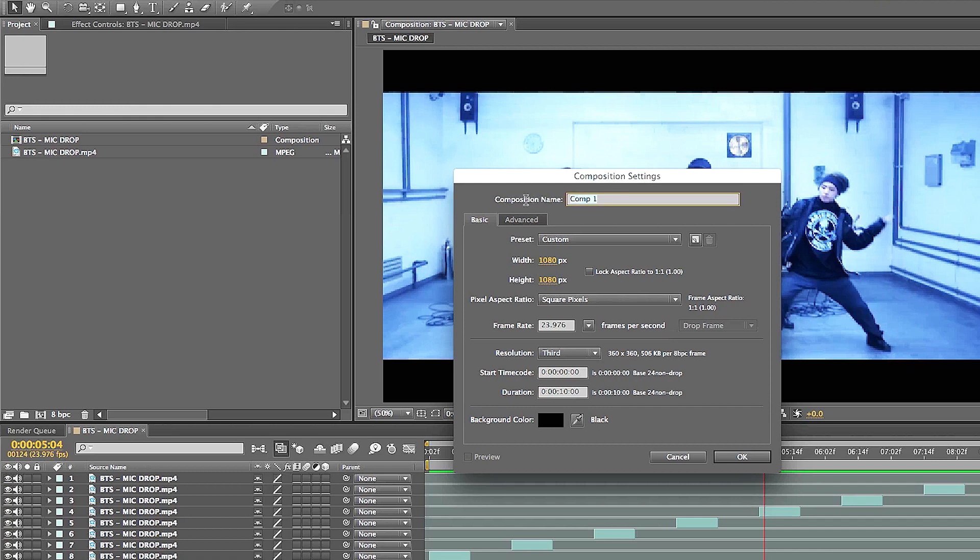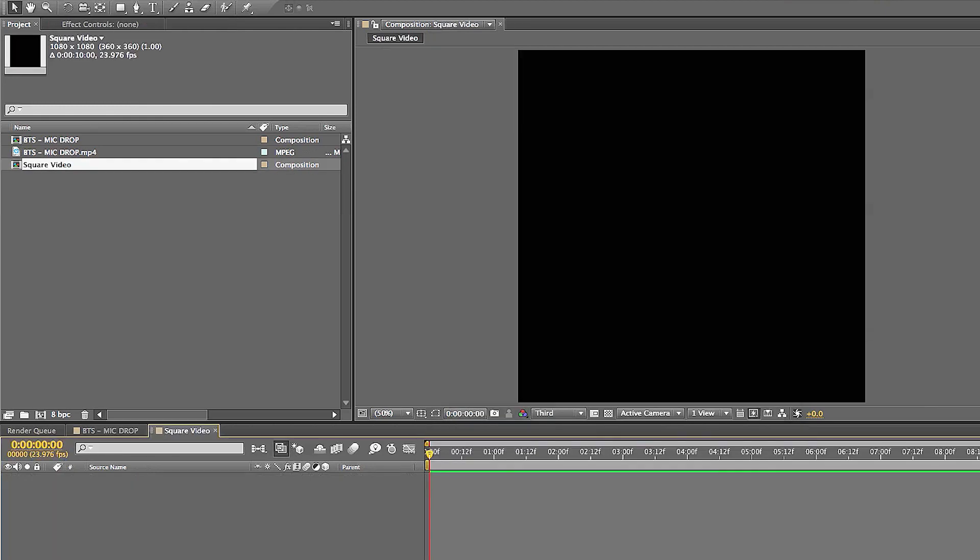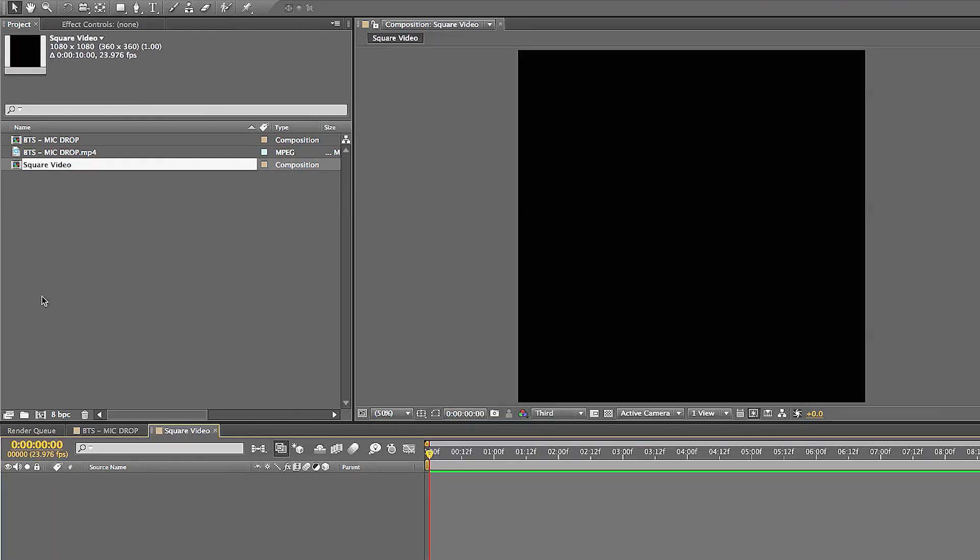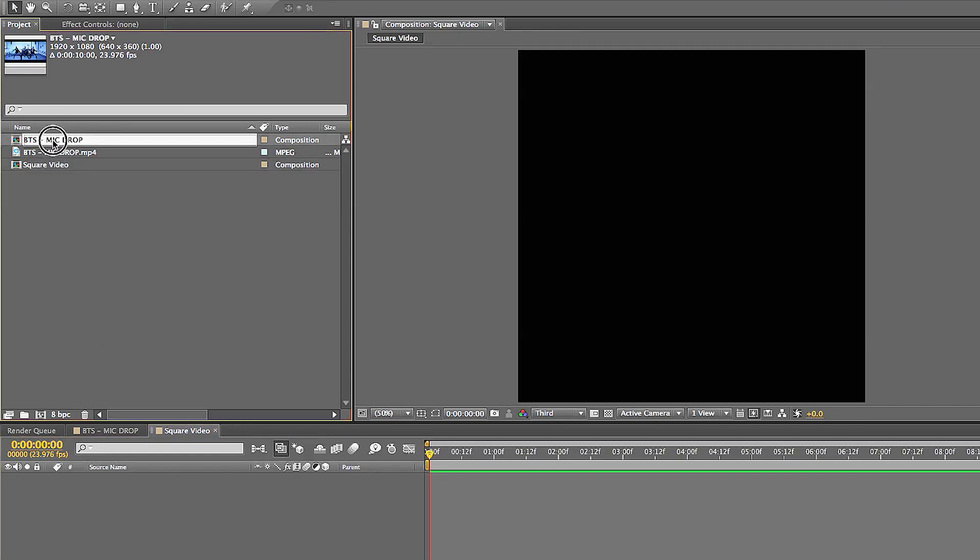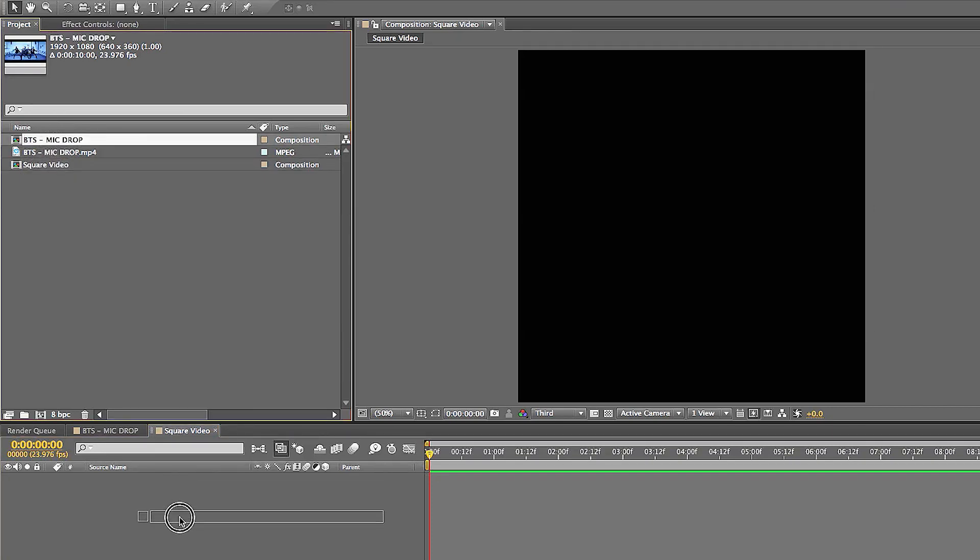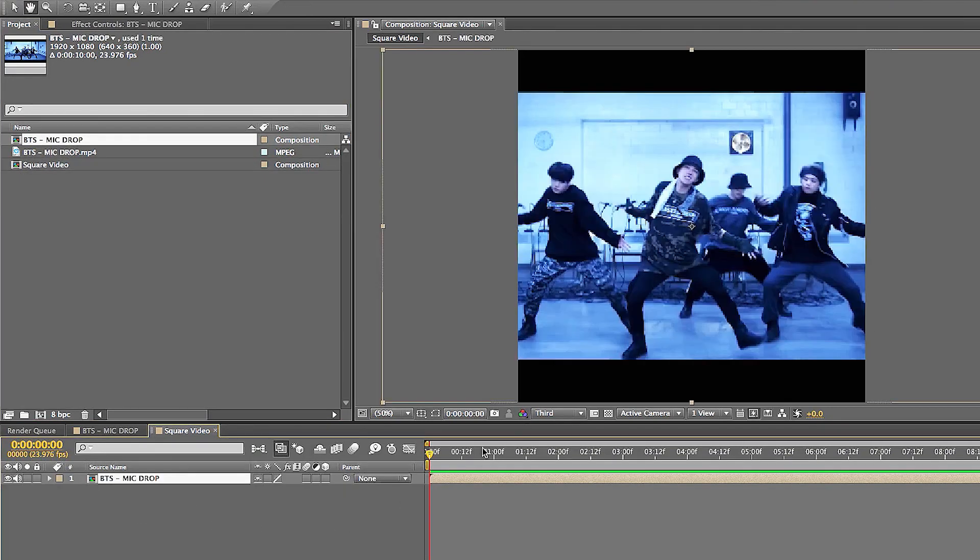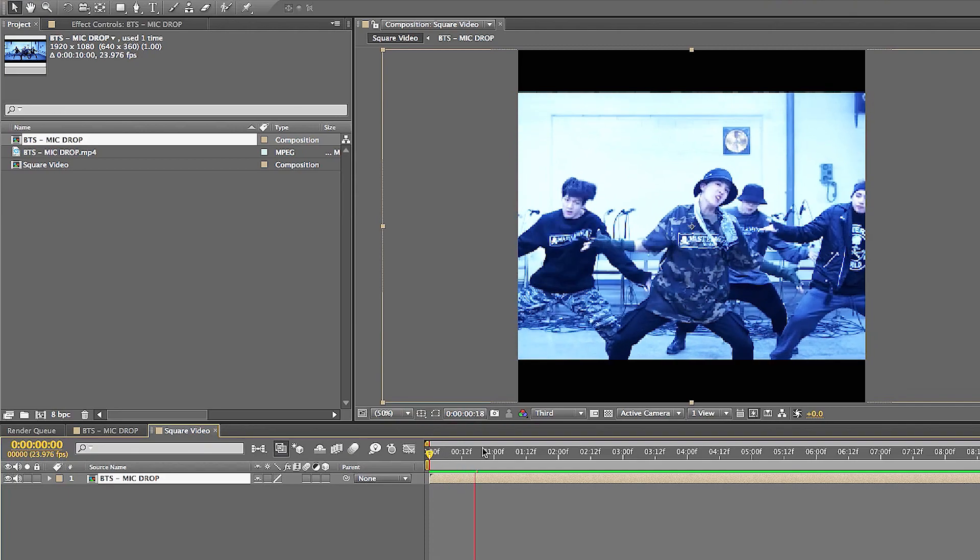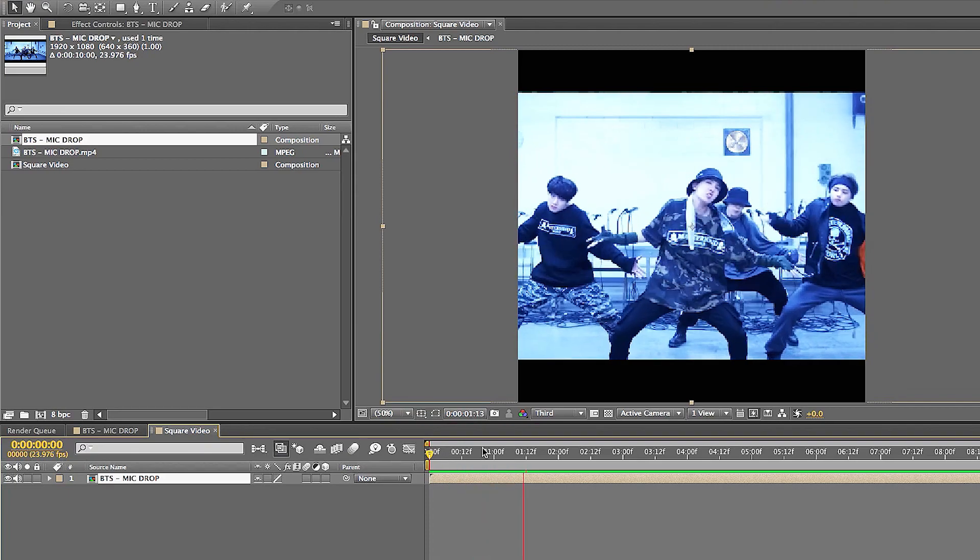I'll label this square video. And as soon as I do that, I create a new comp here. And all I got to do is drag the mic drop comp into here. And now you see that it's square video formatted for Facebook.